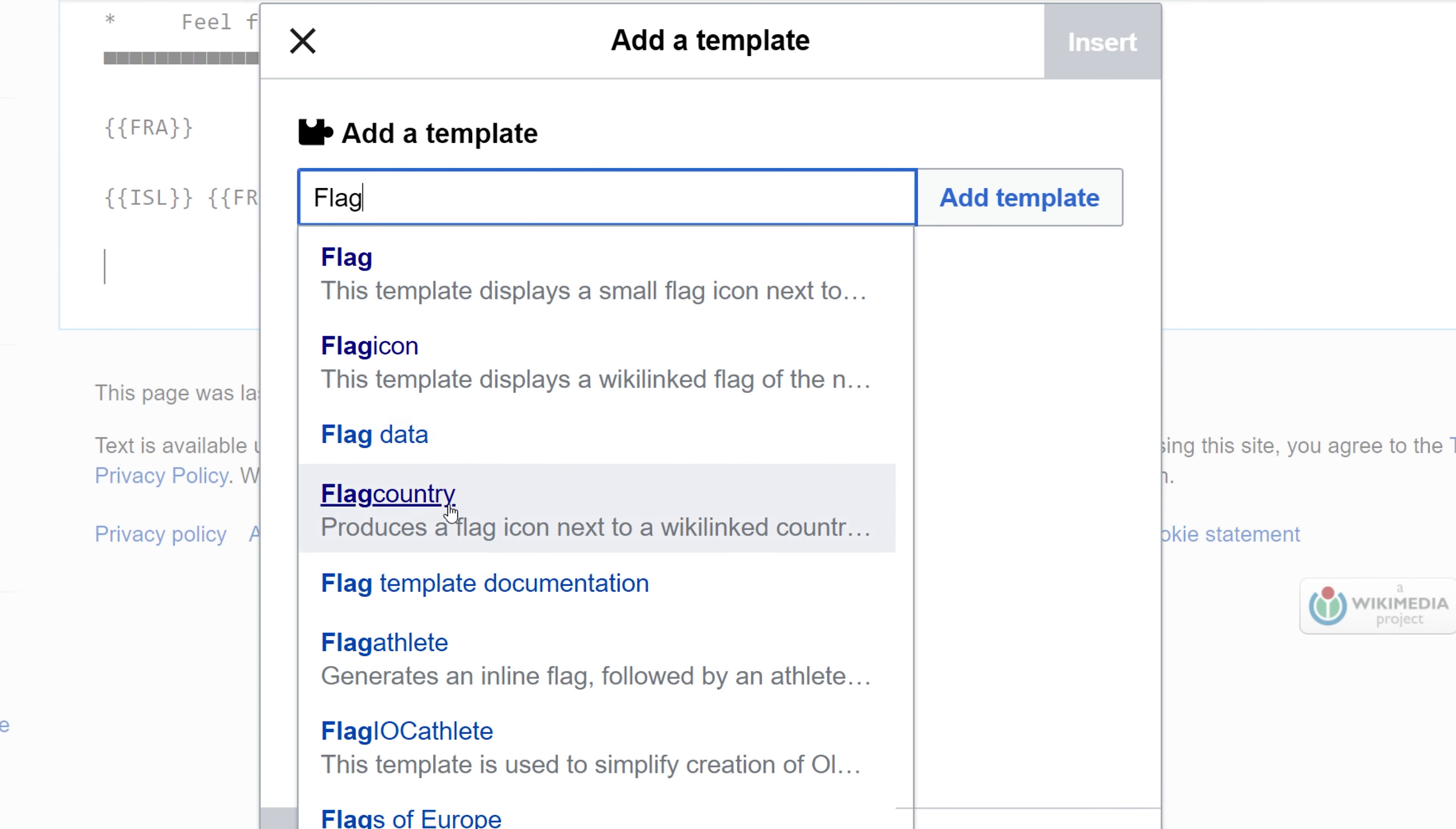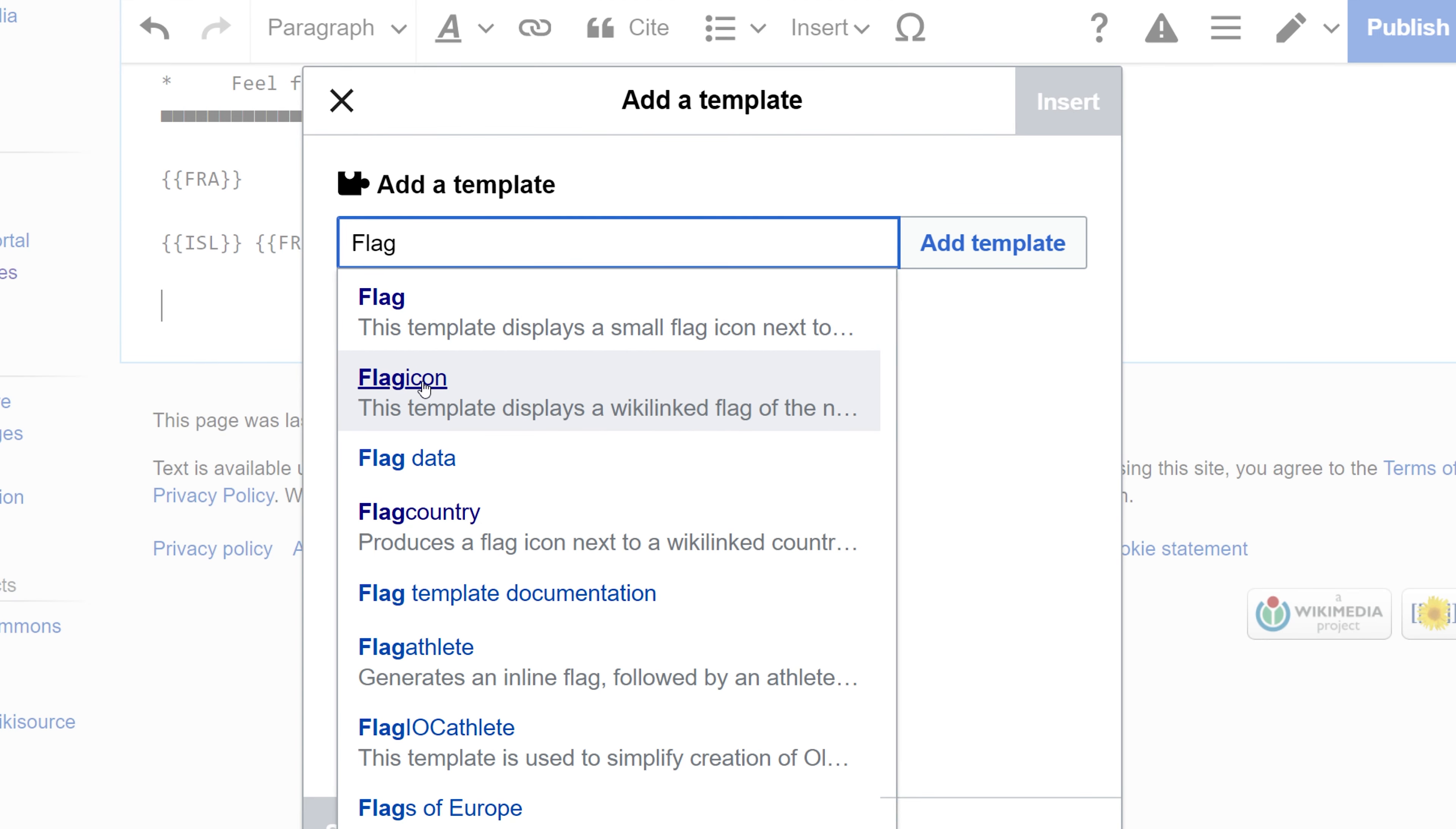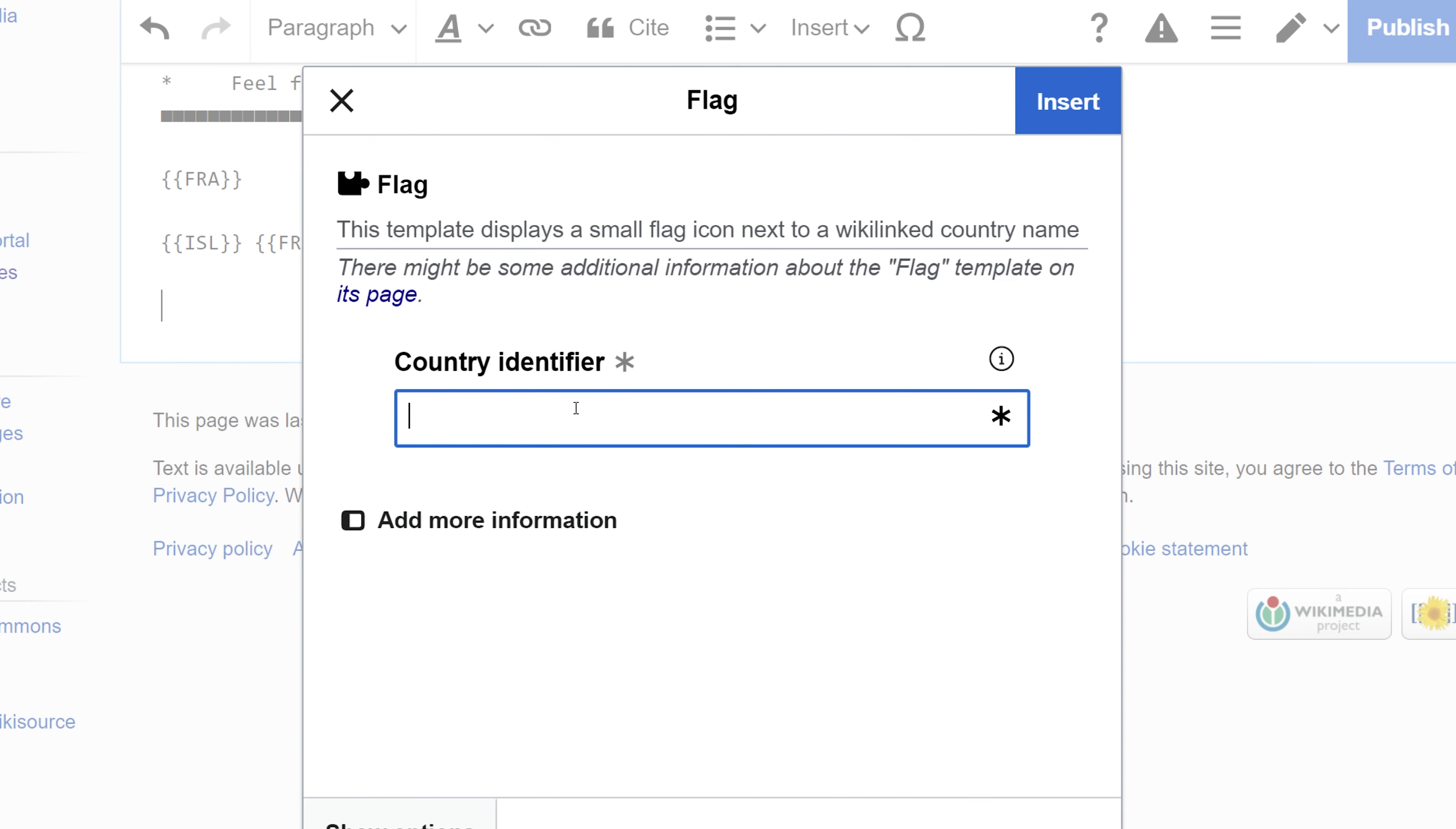I'm going to be confronted with several different flag types: flag country, flag icon, and flag data. Flag icon could give me the flag without any corresponding text. The flag template can give me the flag. Here I put in the country identifier. Let's say I want Switzerland, so I can just type that in there.